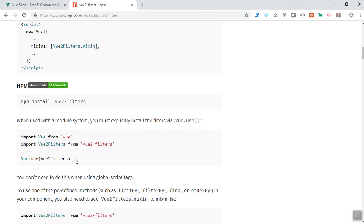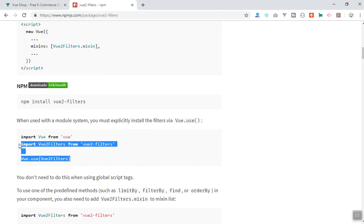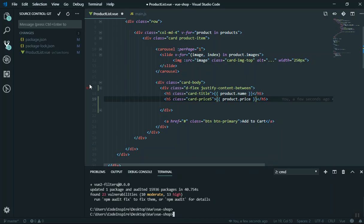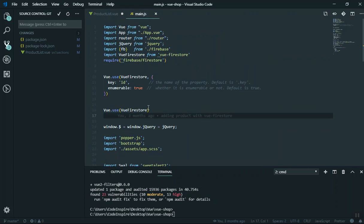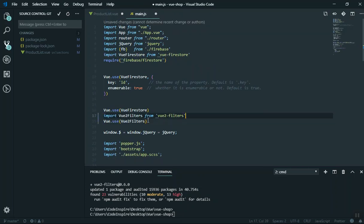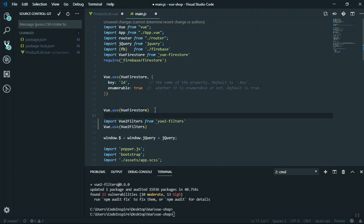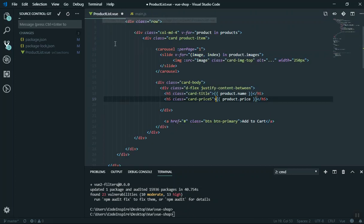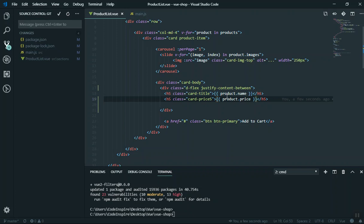Now you can go to the documentation, and this is how you can use it. I will copy the code, come to main.js, and paste it here. You can write it anywhere. First we import it, and then we tell Vue that we are using vue2-filters. Save it, and I'll save the product as well.